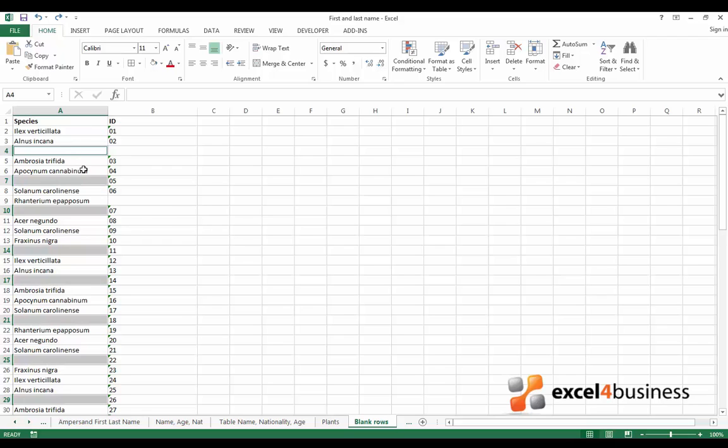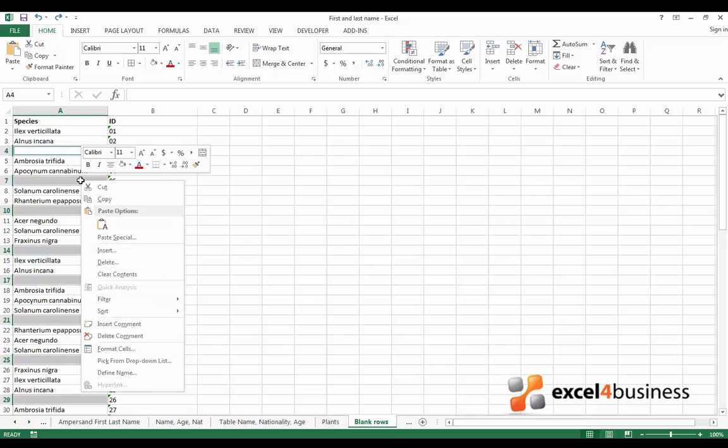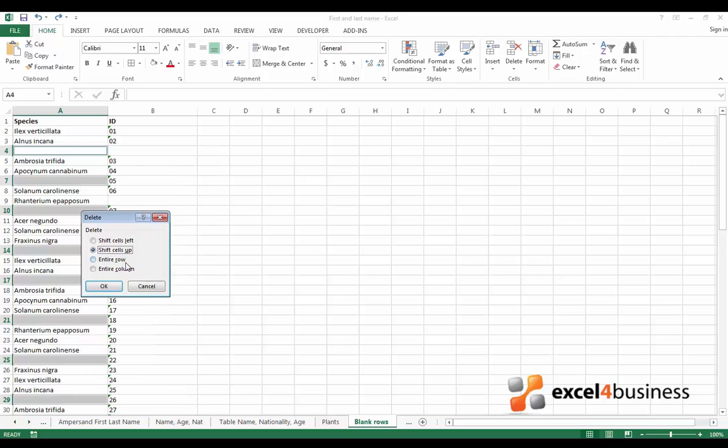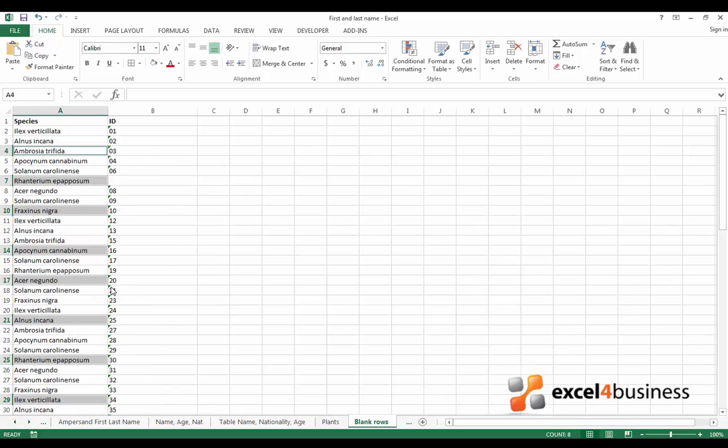Right click one of the selected cells, select Delete, choose Entire Row and click OK.